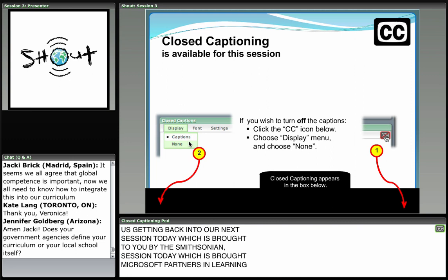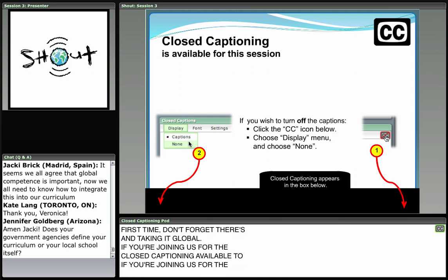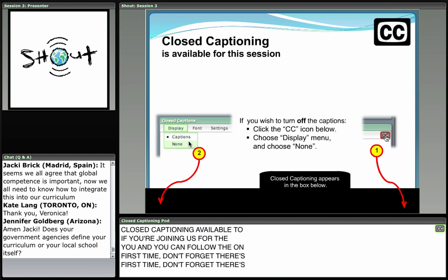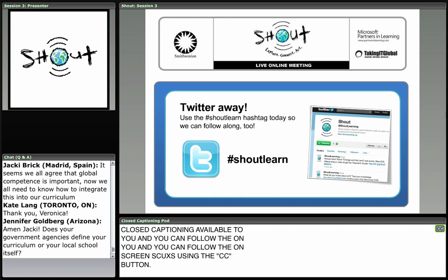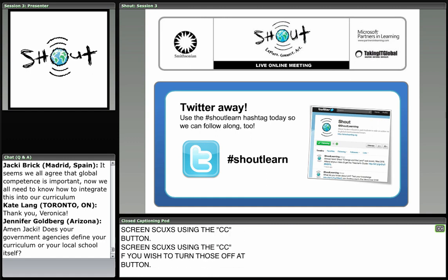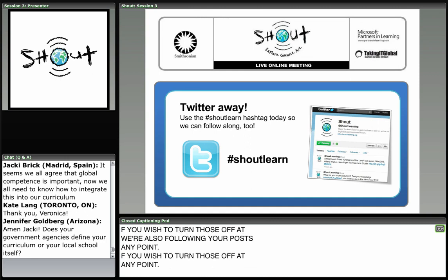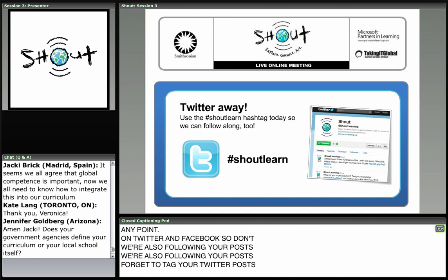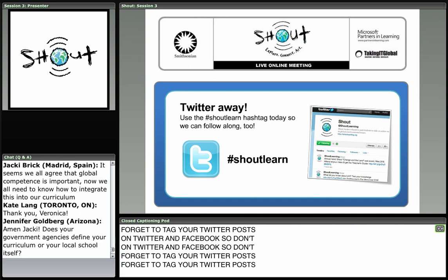Don't forget if you're joining us for the first time — closed captioning is available, and you can follow the on-screen instructions using the CC button if you wish to turn those off. We're also following all of your posts on Twitter and Facebook, so don't forget to tag your Twitter posts with the hashtag #ShoutLearn so we can keep track of your comments.